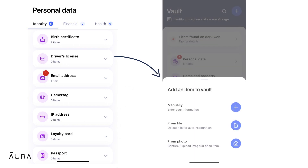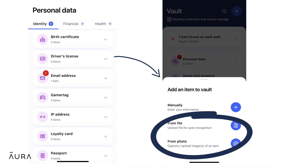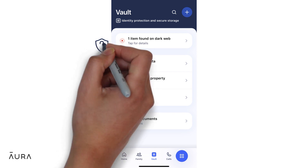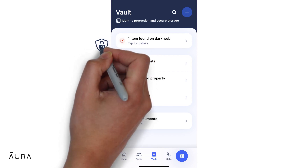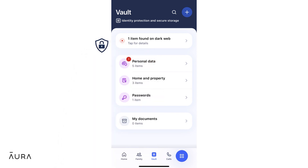You can add these accounts manually, or you can use the Aura app on your phone to upload photos of the documents you would like to secure. Adding your accounts to the vault allows Aura to scan the dark web for leaks of your sensitive information, like social security number, email, and passwords.